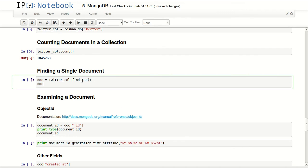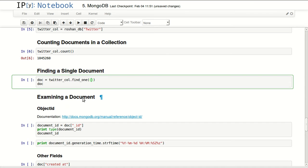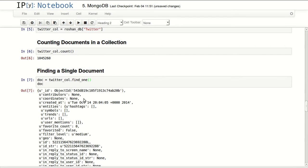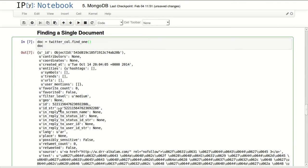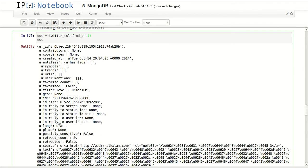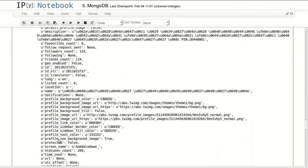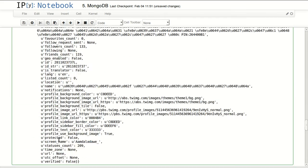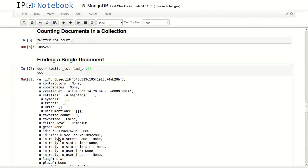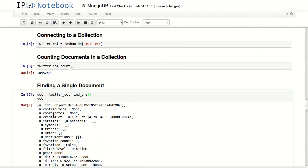To find a single document or retrieve a single document, you can just use find_one. This will return the first document you have in your collection. You can pass filters inside the dictionary to filter out which document you want, but if we pass no arguments there, it will just return the first document that we have in our collection. We can notice that our document is a dictionary object.